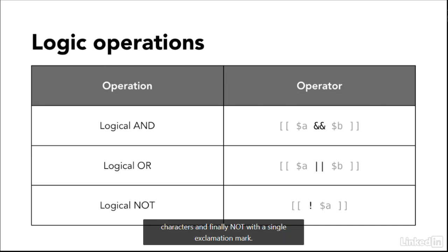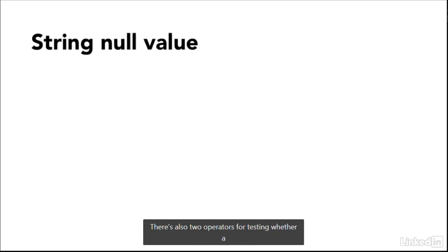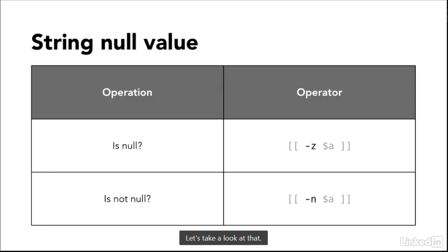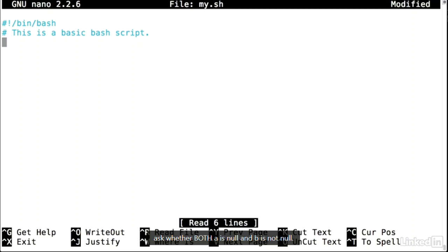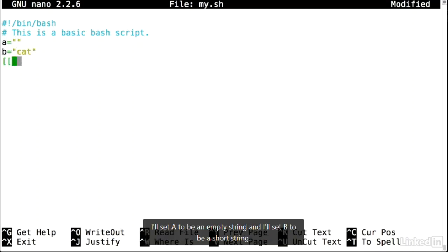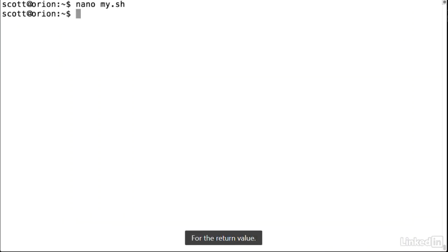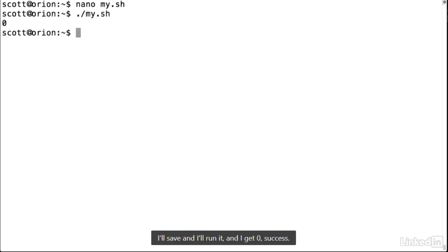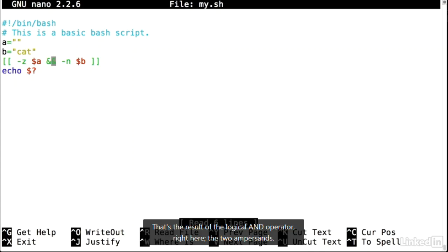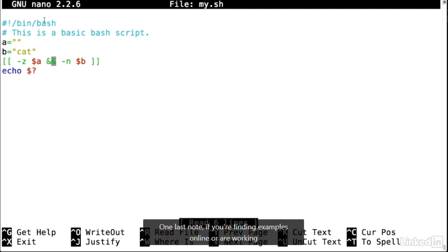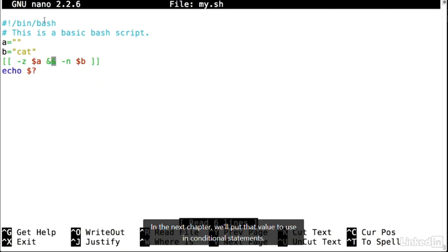There are also two operators for testing whether a string is null or not null: -z and -n. Using the logical AND operator, you can ask whether both A is null and B is not null. Setting A to an empty string and B to a short string, the test expression returns zero for success. If you're finding examples online or working with older scripts, you might see notation with single square brackets. The single square bracket is the test command, which was supplemented in bash 2.2 with the double bracket extended test keyword. With tests that return a value, in the next chapter we'll put that value to use in conditional statements.